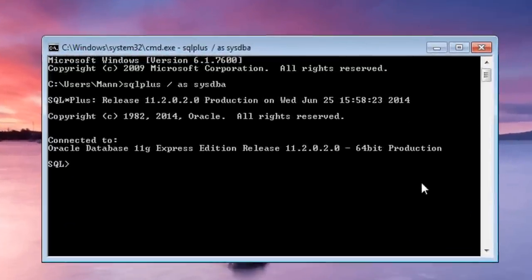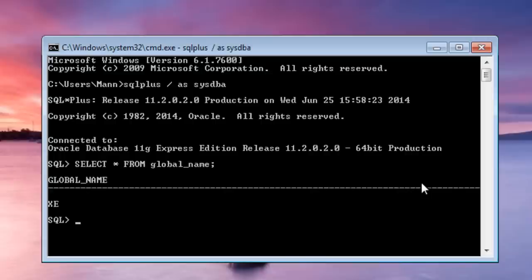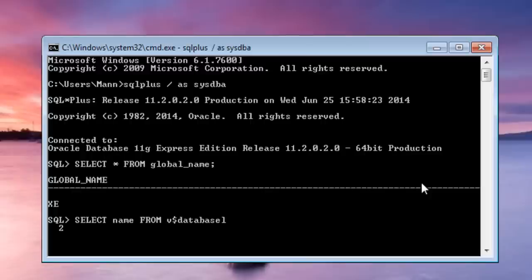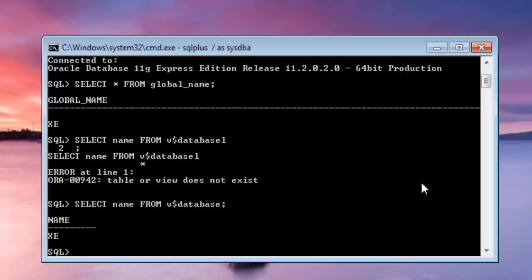Okay let's check what is the SID or the global name of our database. As you can see our SID is XE. The another way of checking the SID is XE. Oh sorry, sorry, sorry. Here we go, XE. And let's check the version.